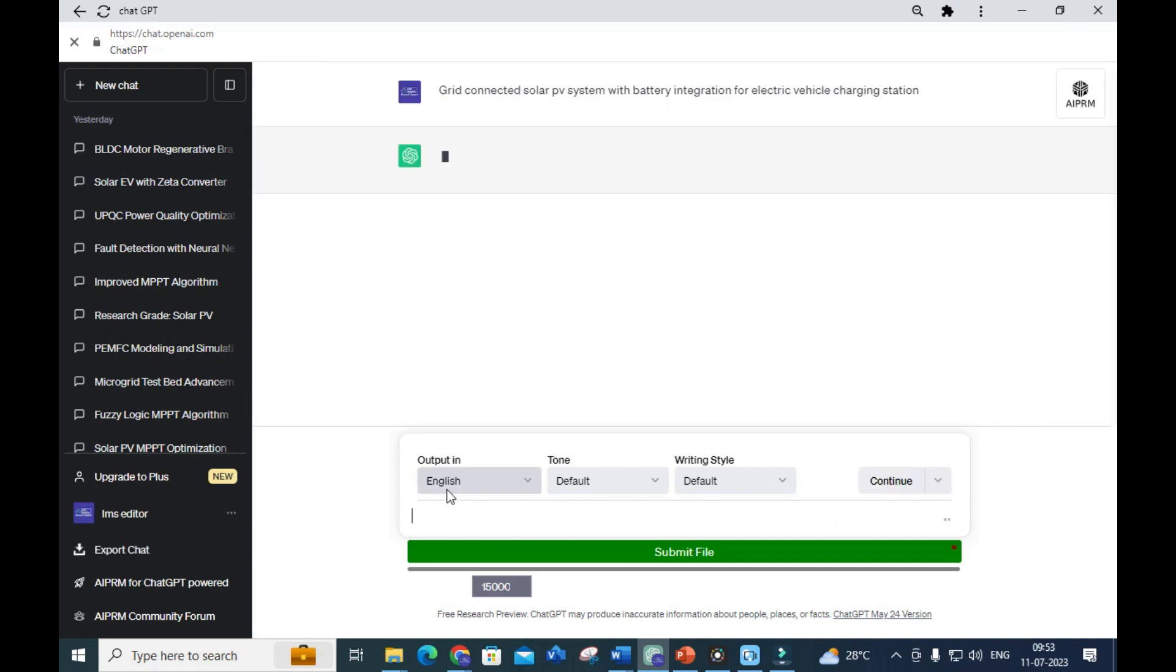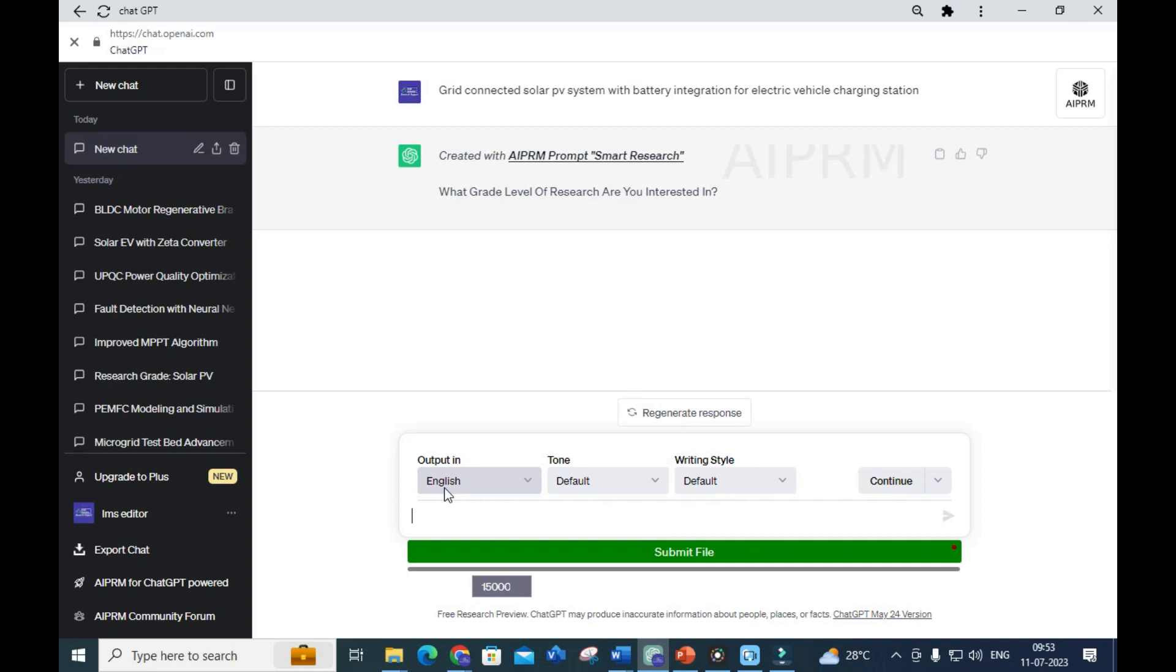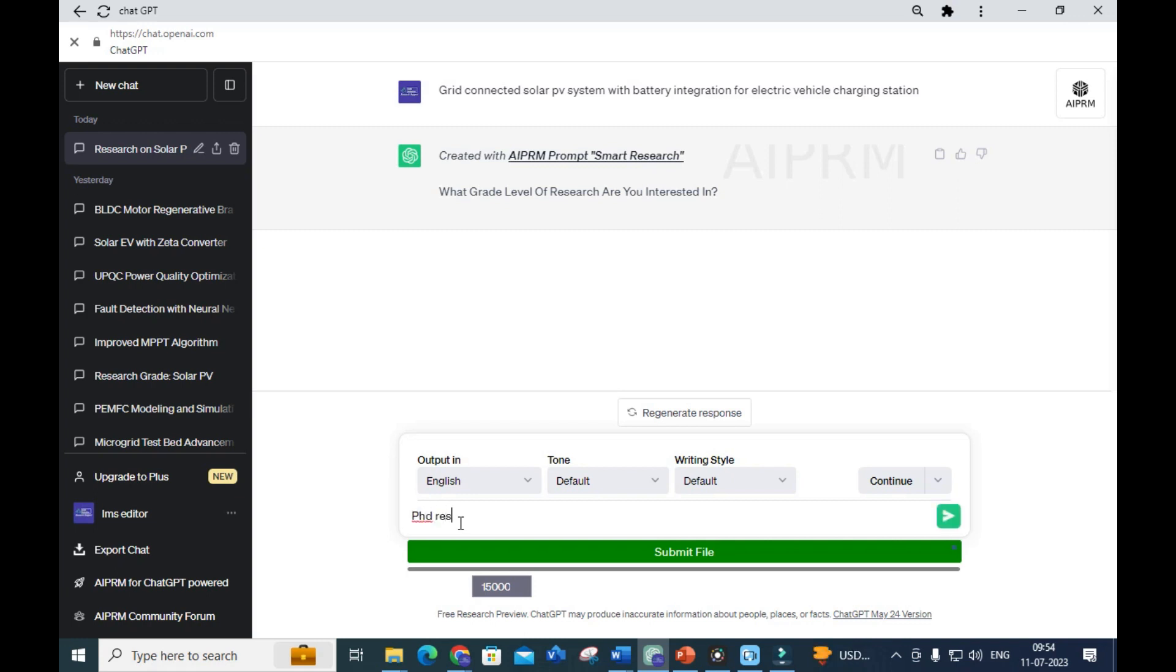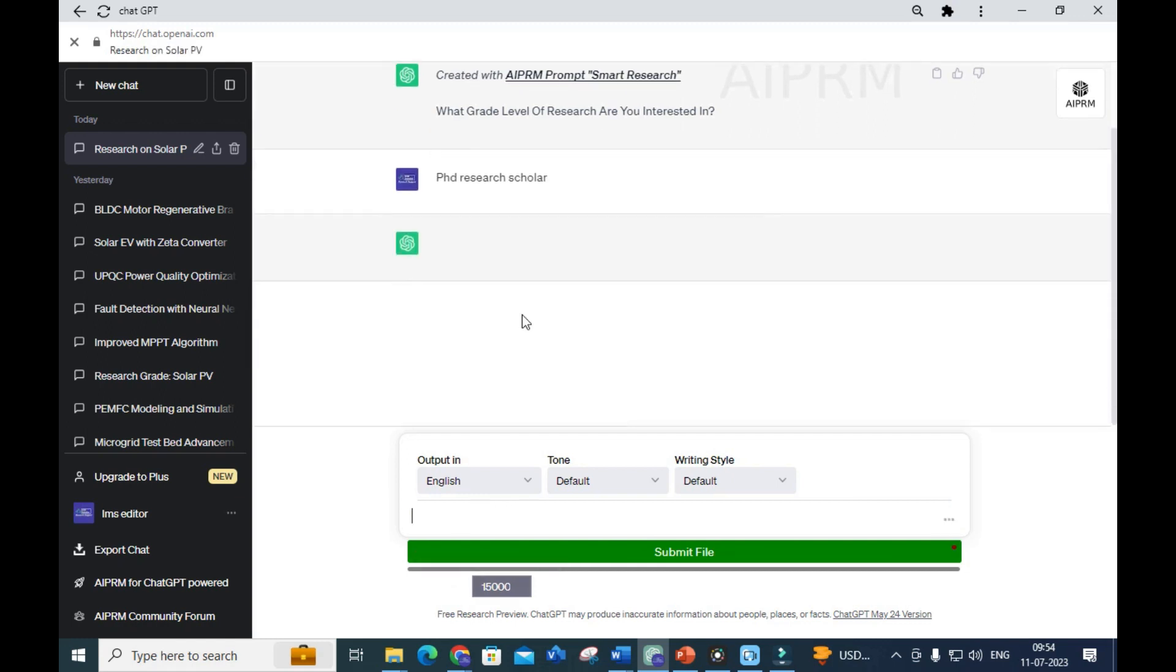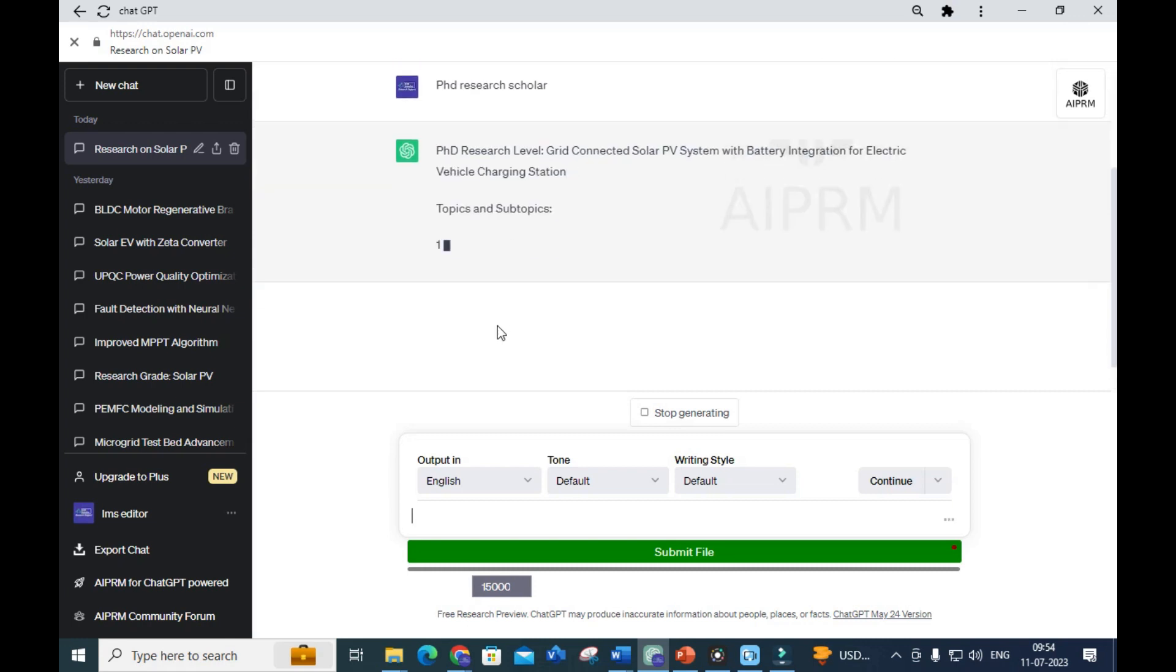After that, ChatGPT asks: 'What grade of research are you interested in?' If you are doing a UG project, you can give undergraduate. For PG project, give PG level. For PhD, you can give PhD research scholar - I am going to select that.